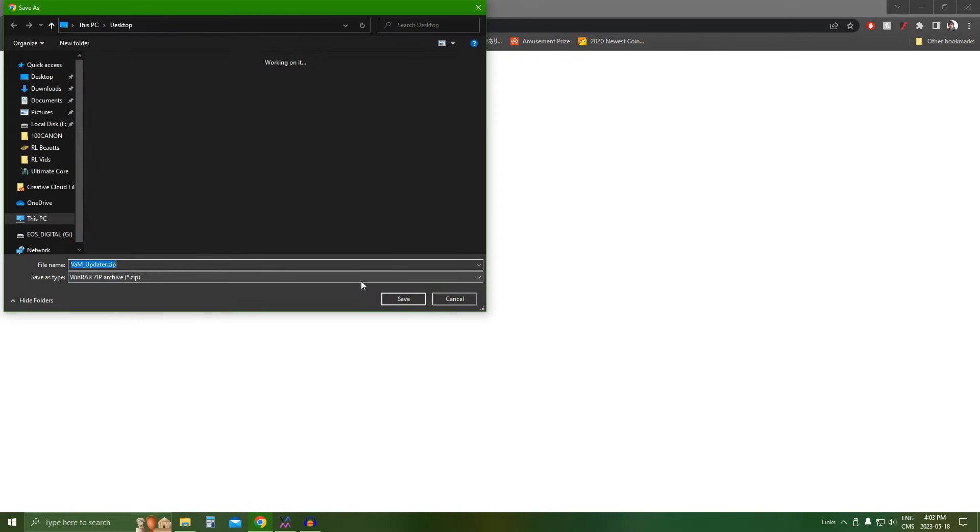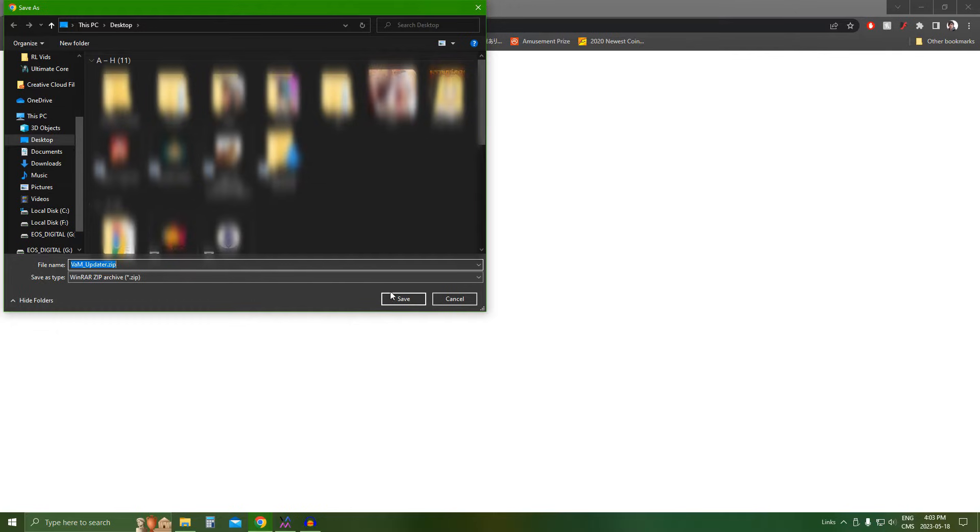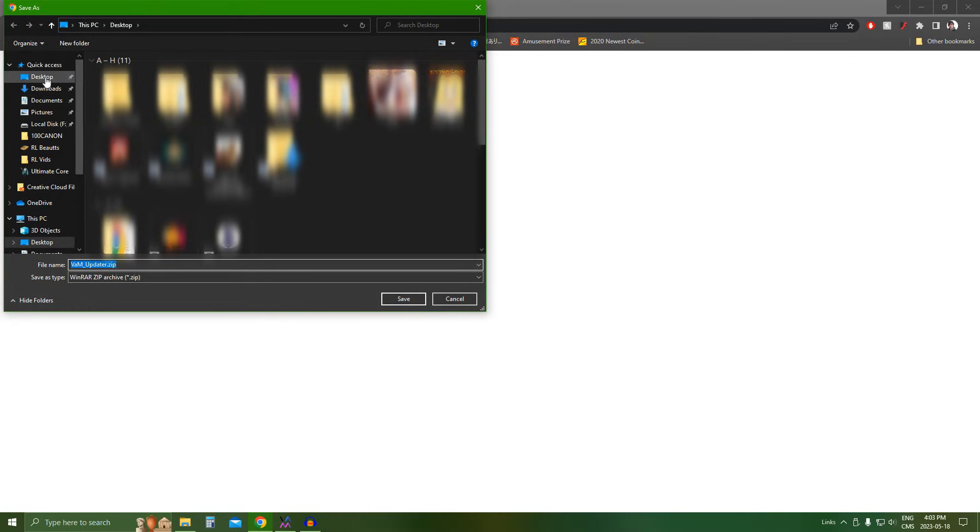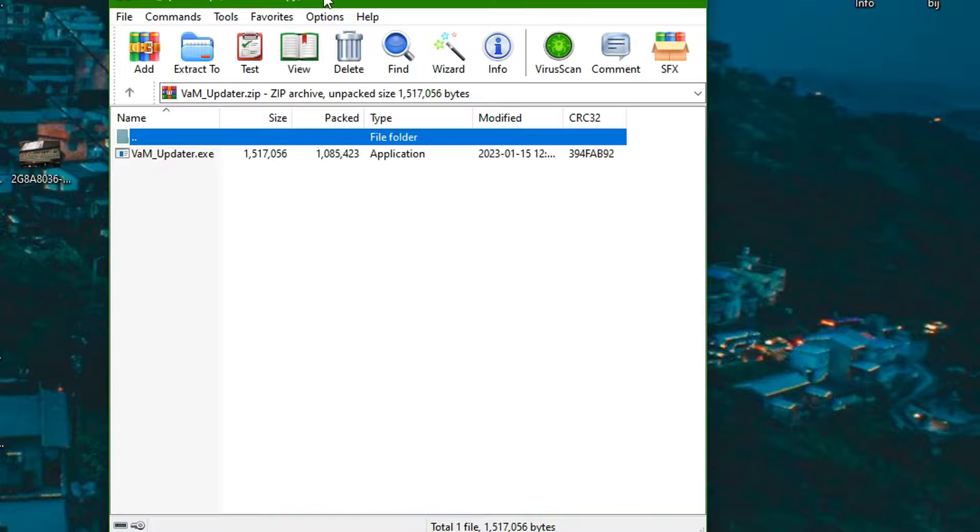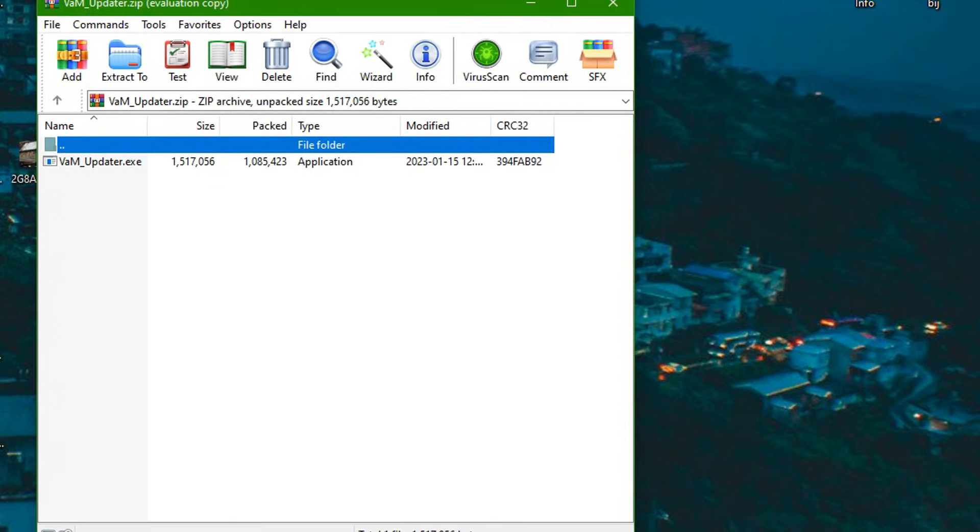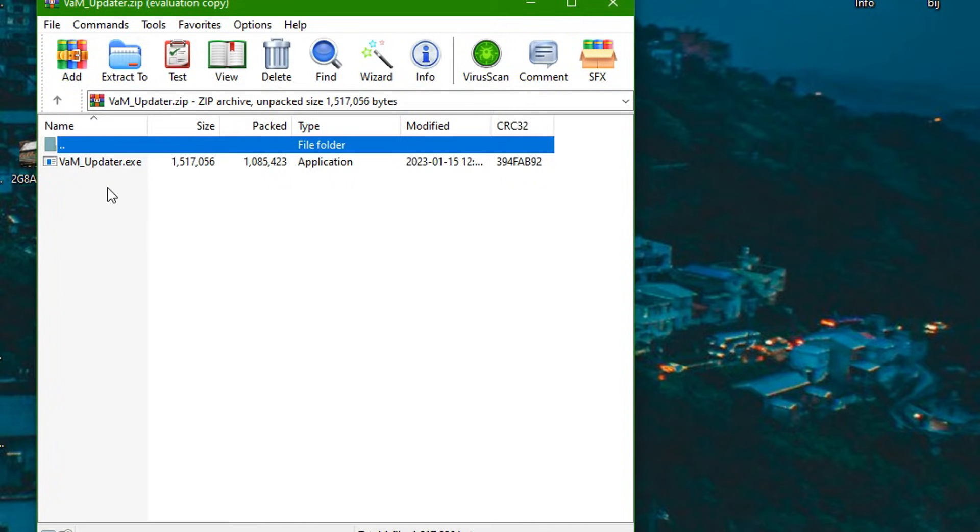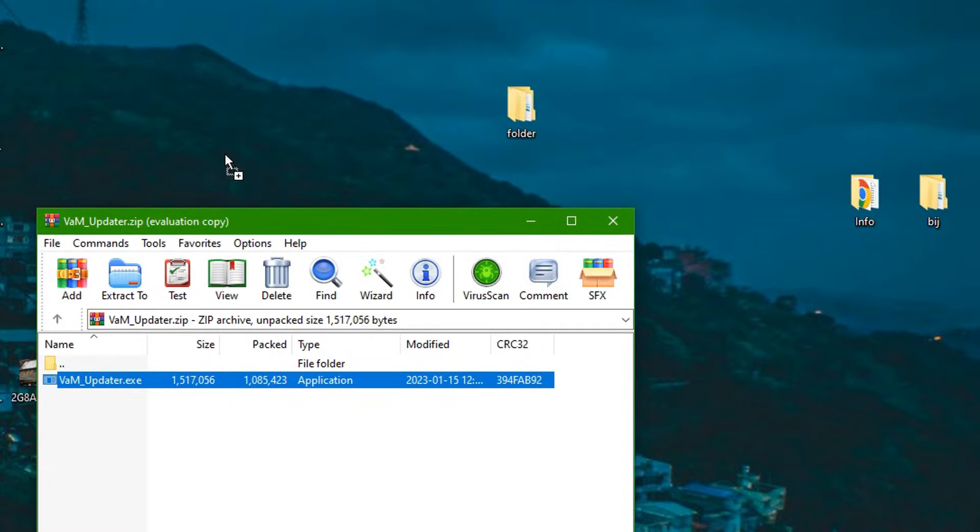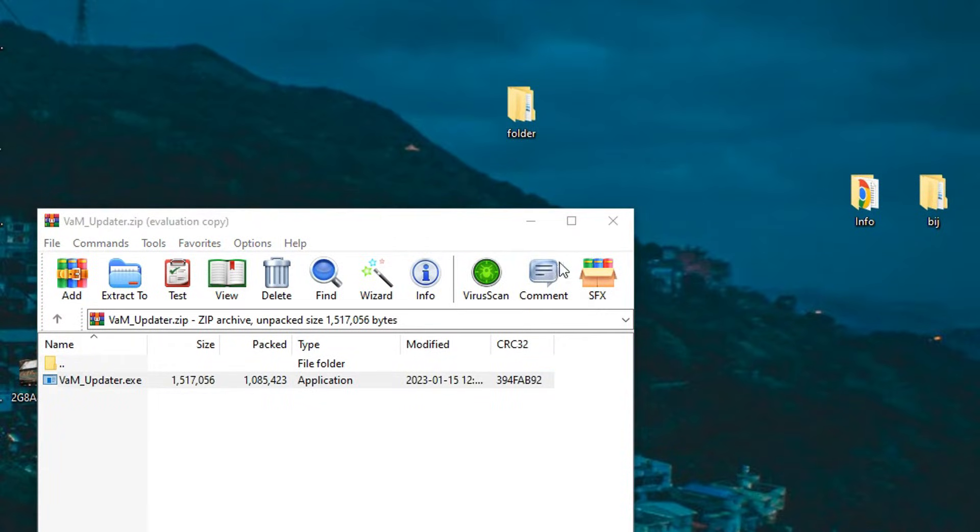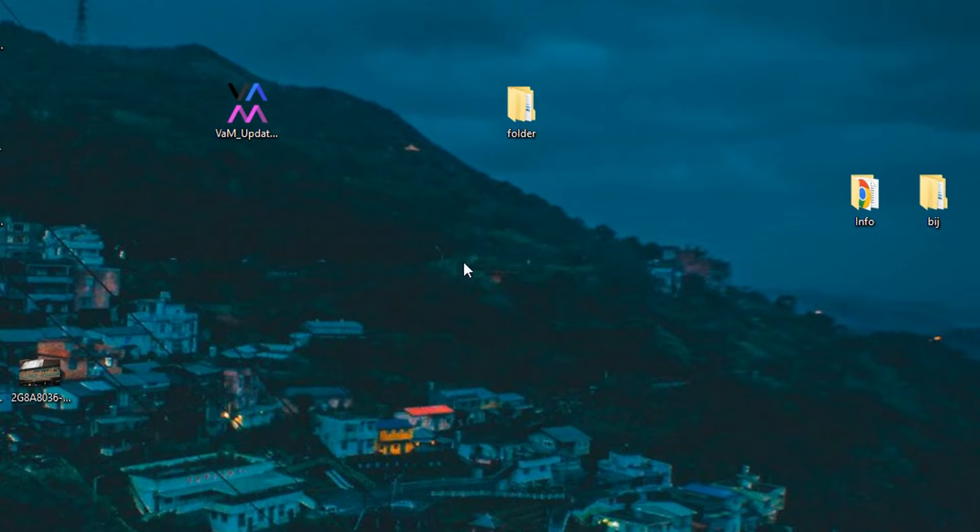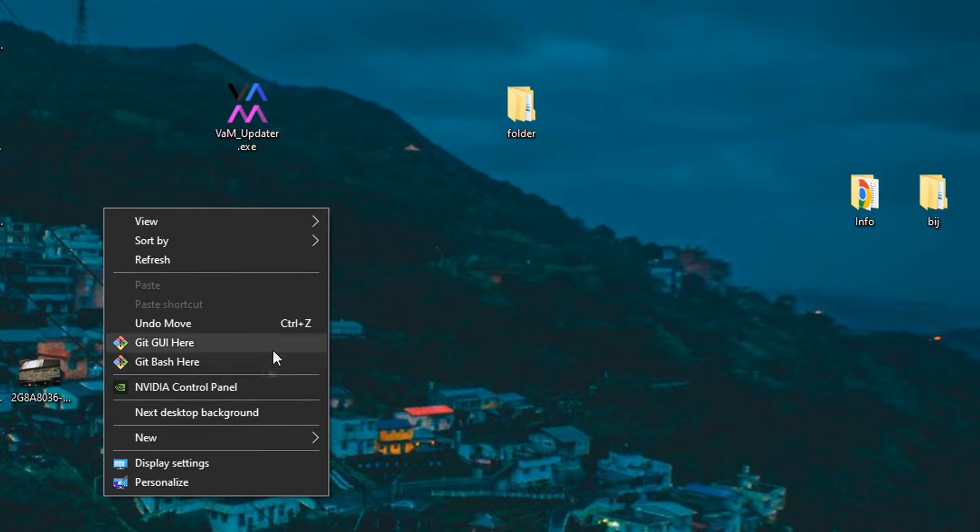And yeah, once you click that updater, you're going to get the VAM updater. So let's save that. I'm going to save it on my desktop. Okay, so I have a zip file over here. Once you have the updater, just extract that updater on your desktop.